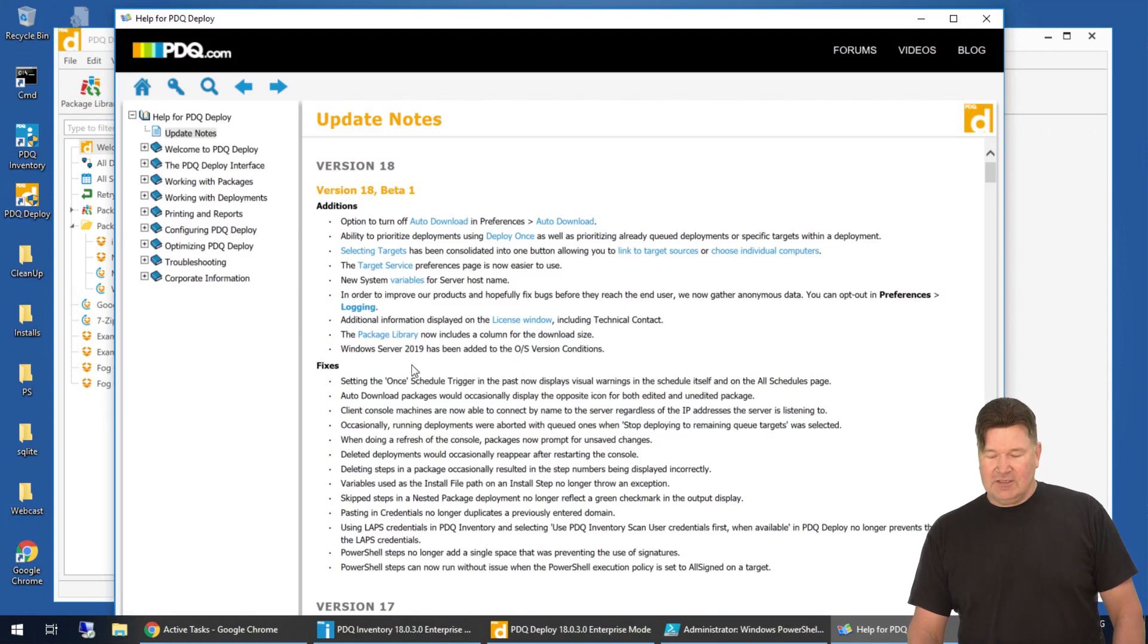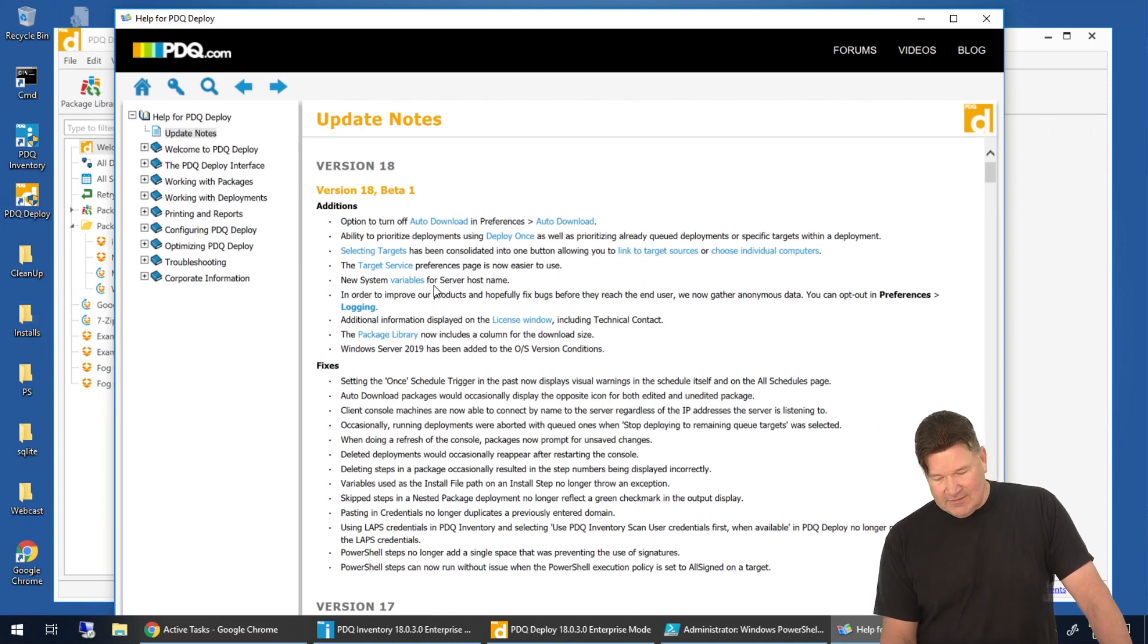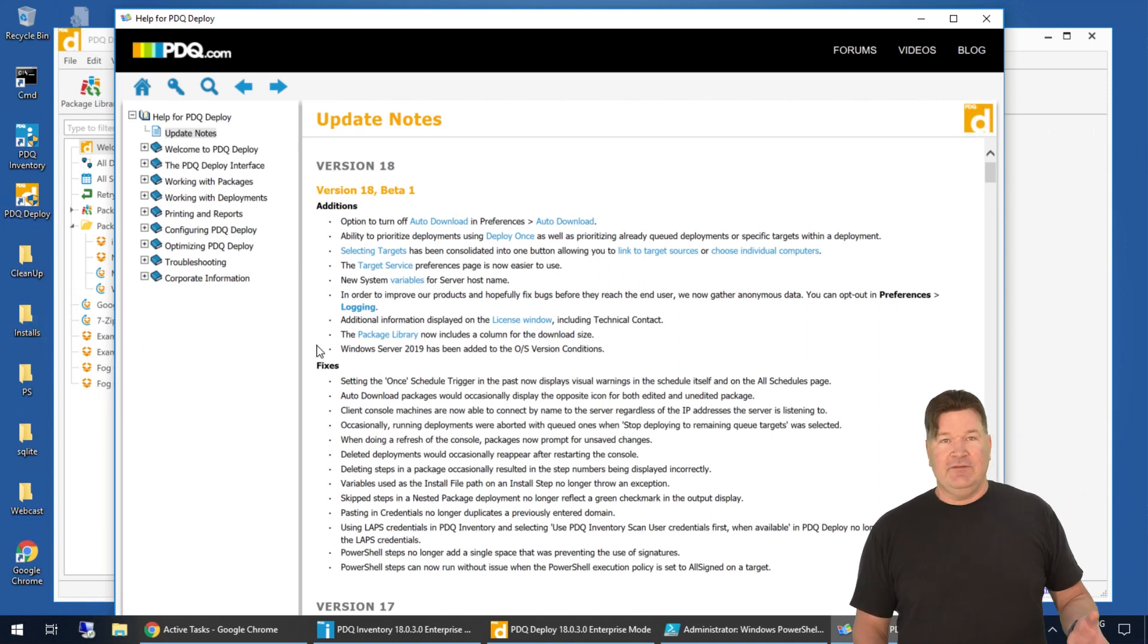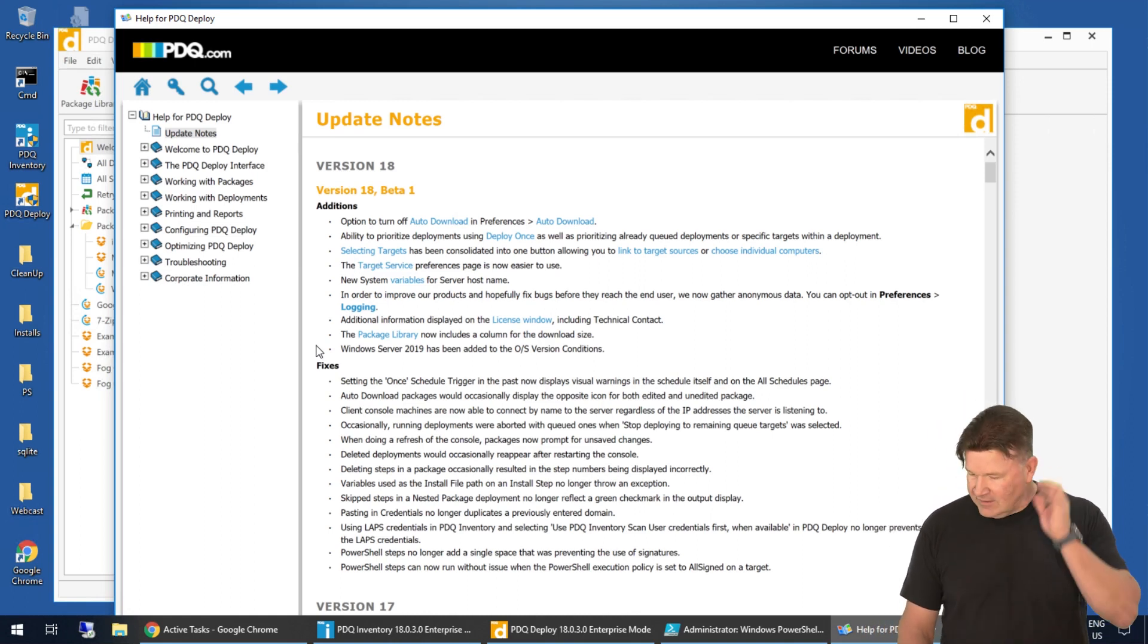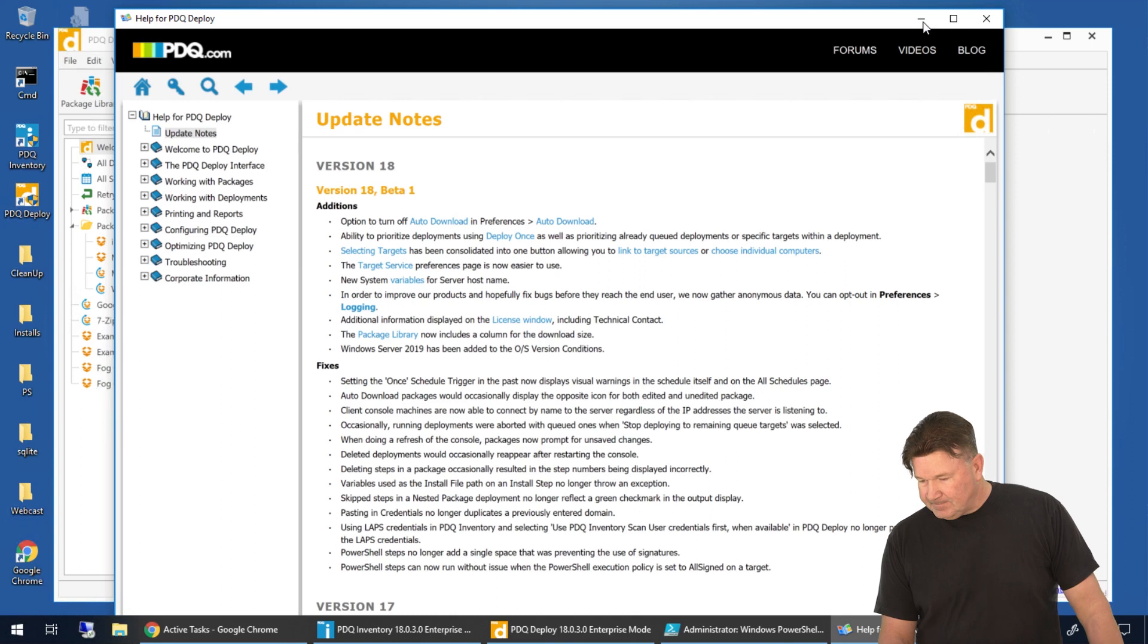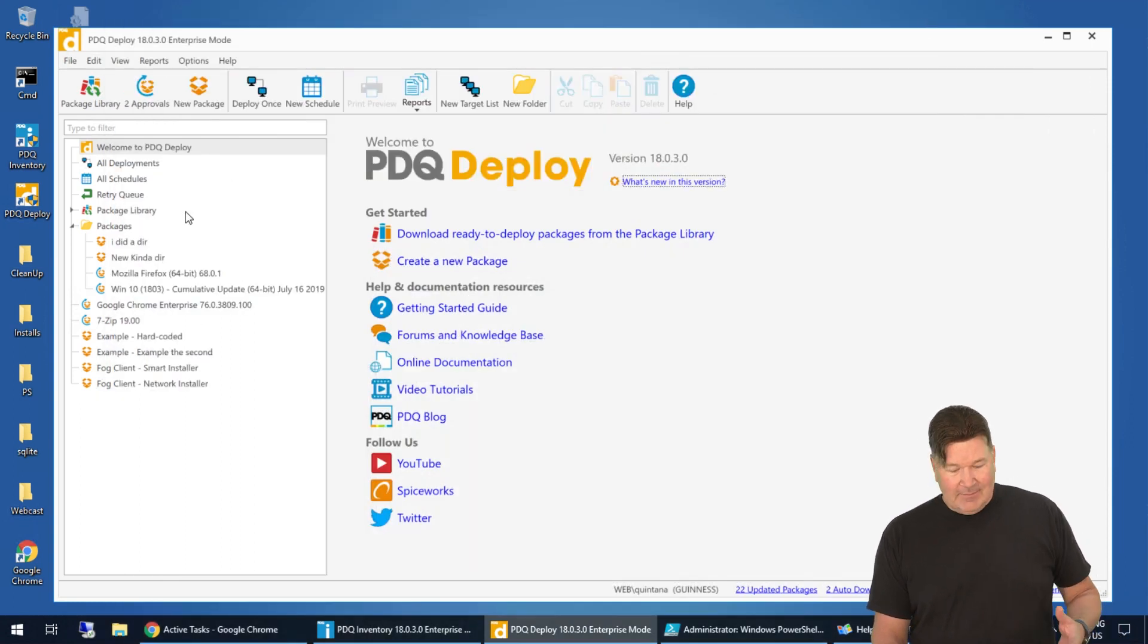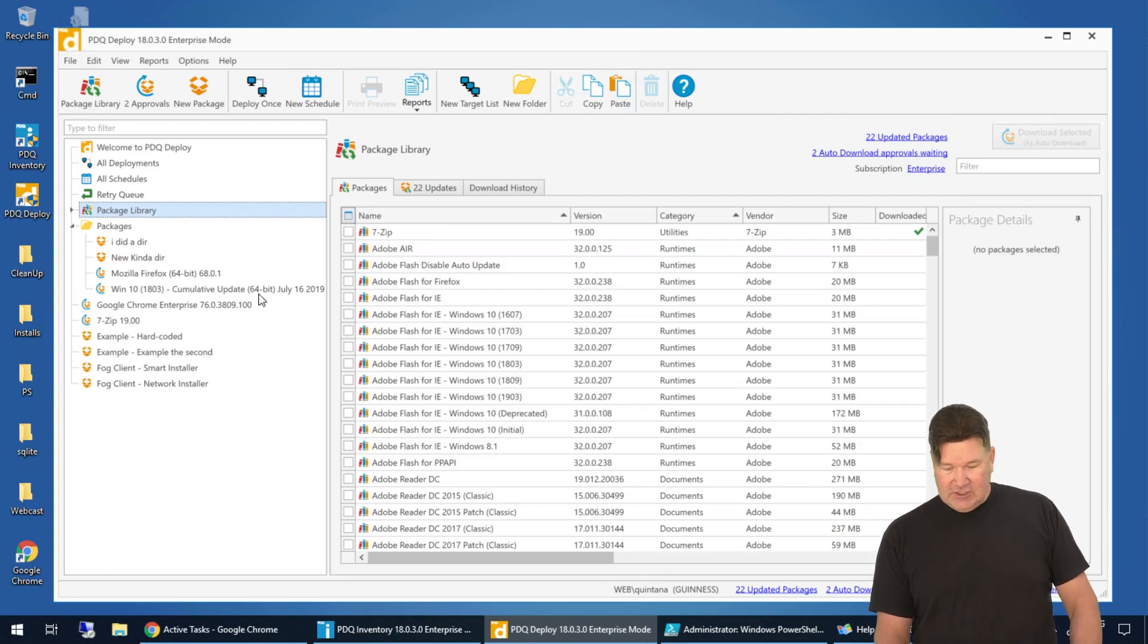In the additions, that's what's new. I'm not going to cover everything because things like target service and new system variables basically are carryovers from inventory so that the systems run similarly. But let's jump into what is new and pertinent to you guys. First of all, let's talk about auto downloads. I'm going to go to the package library and check this out.